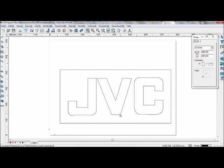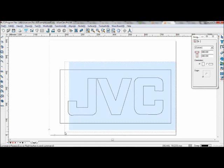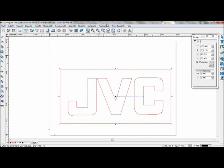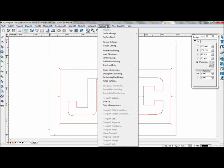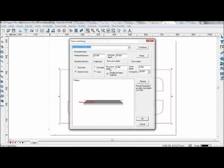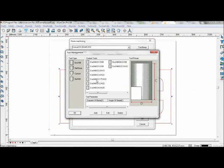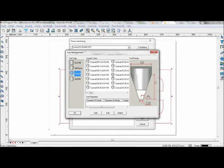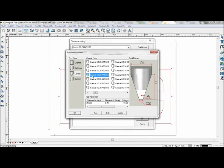Prism machining allows single and multi-layer engraving and is easy to operate while achieving high efficiency. To start, select the graphics, go to toolpath, prism machining, select your tool: conical diameter 0.2, angle 45.